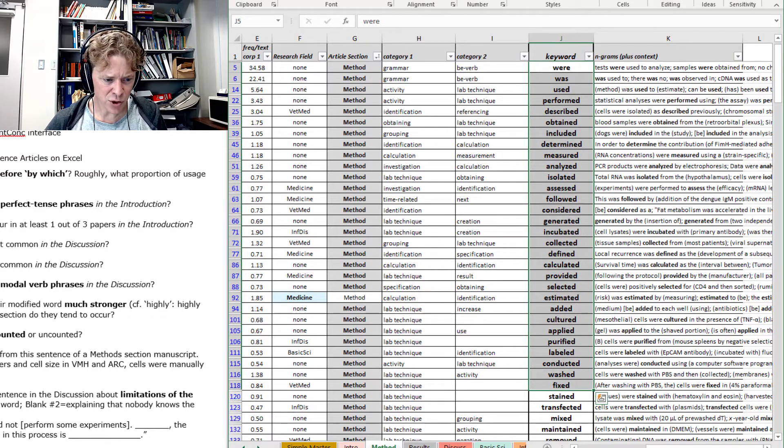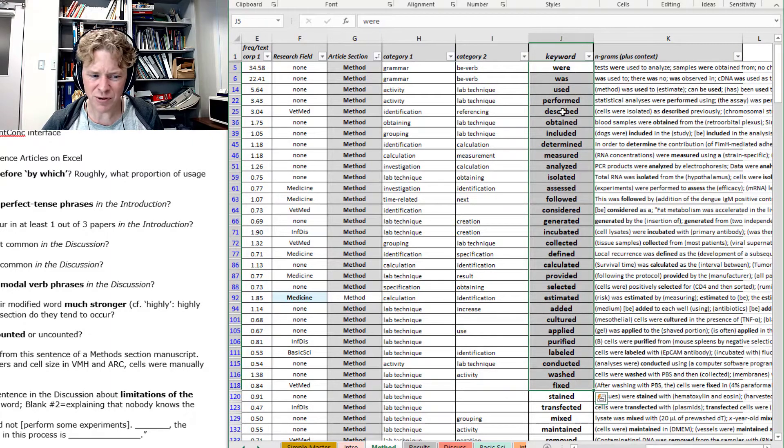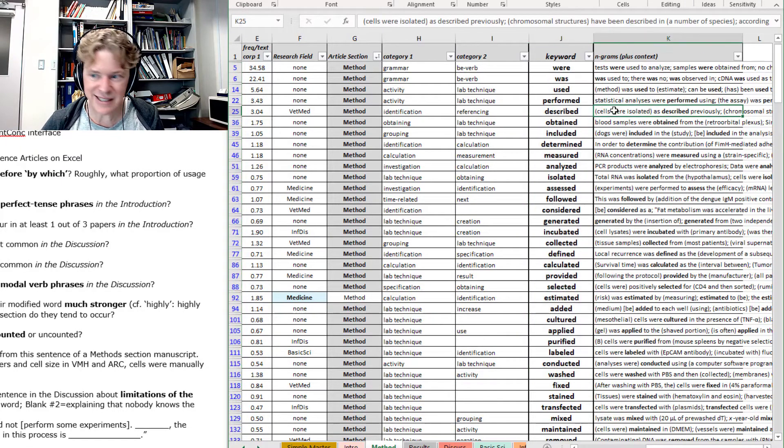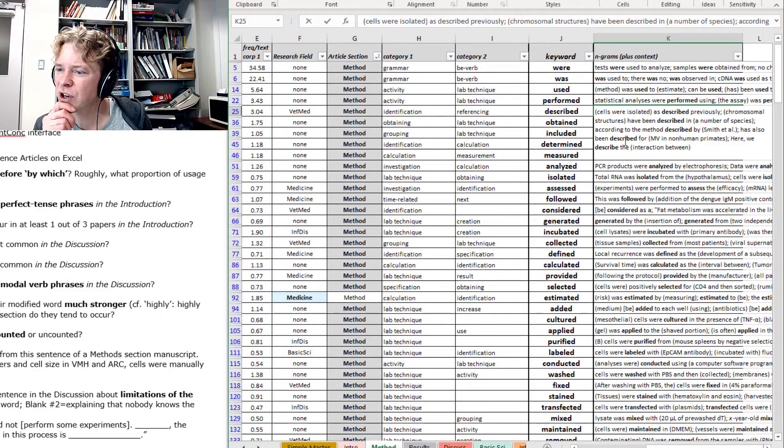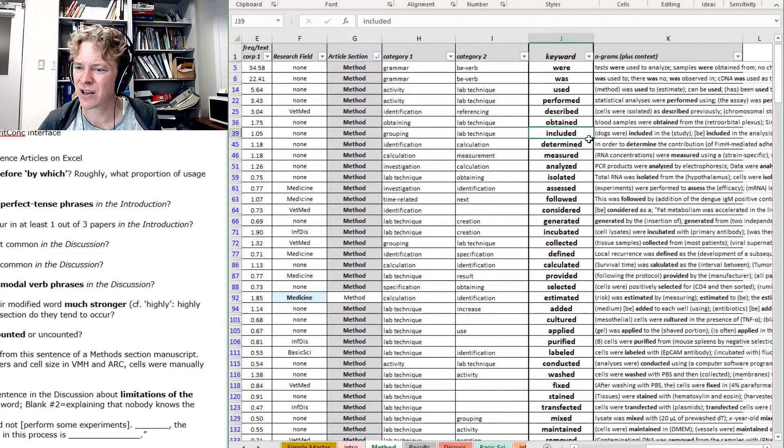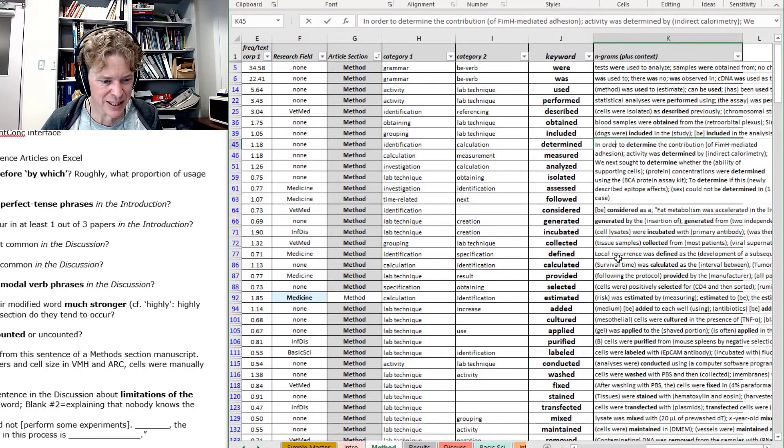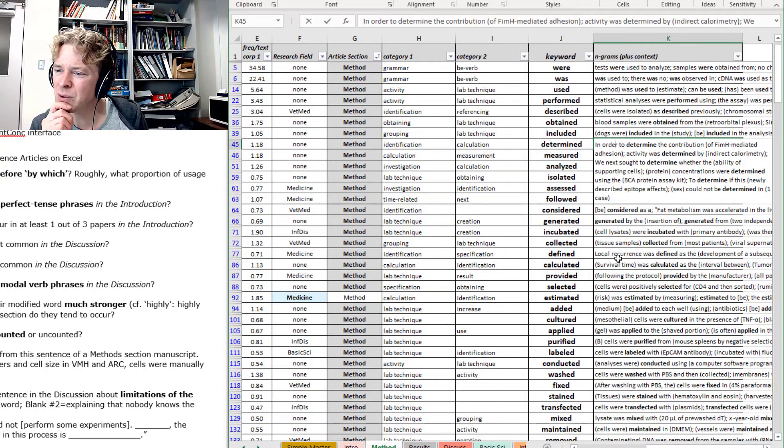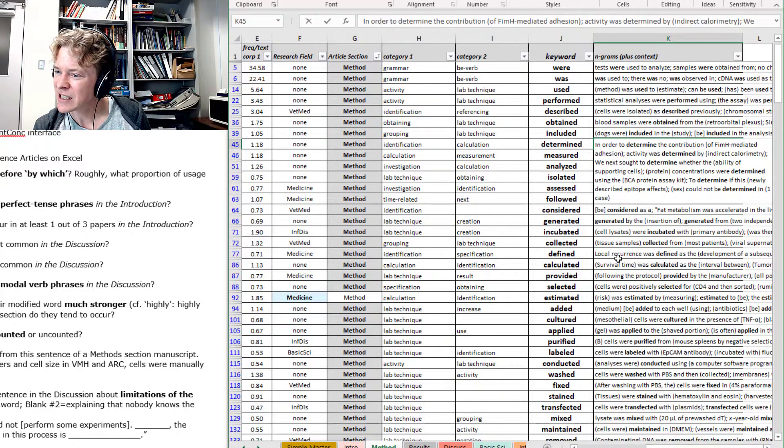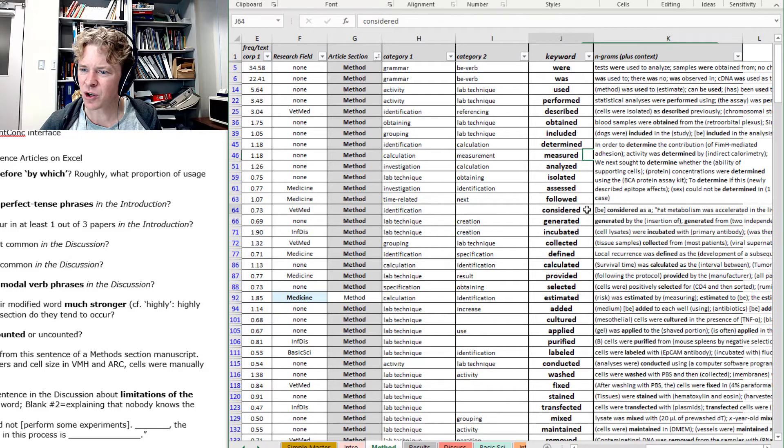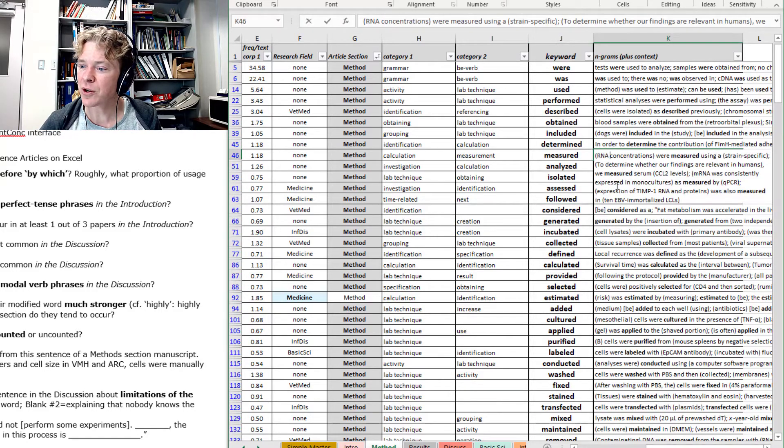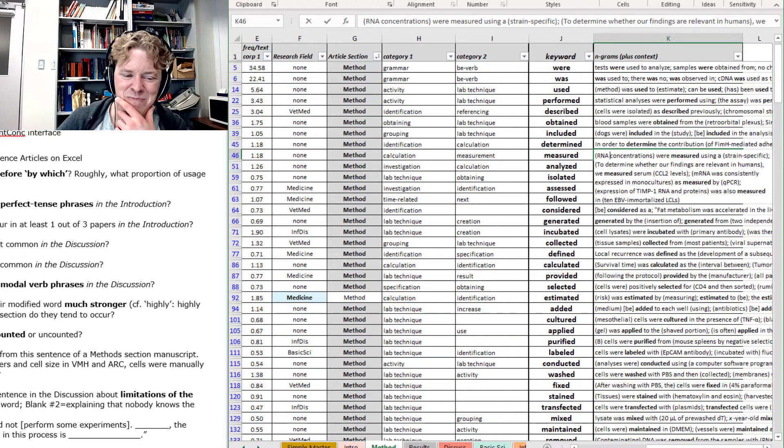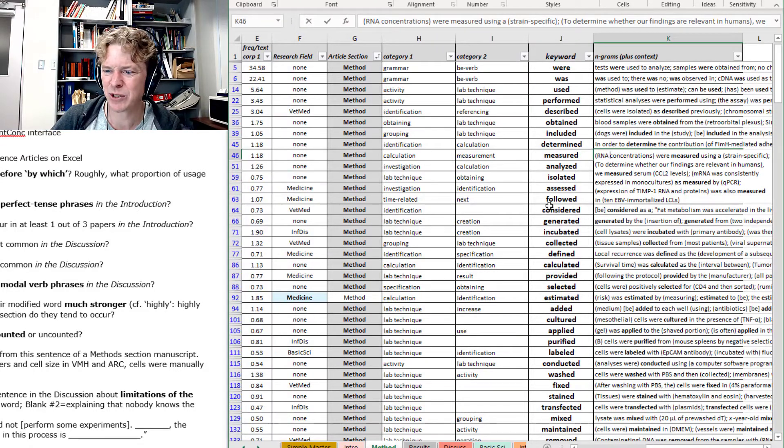And we might be able to find something quickly by just looking here. So to perform, to describe cell numbers as described previously. No, describe's not right. To determine, maybe to determine cell numbers. In order to determine the competition, activity was determined. We next sought to determine concentrations were determined. Yeah, that could be determined. Measured. Are concentrations measured? Yeah, you don't measure numbers, do you? You count numbers.